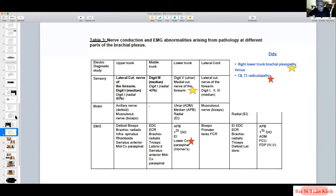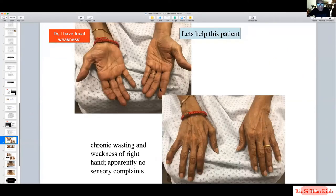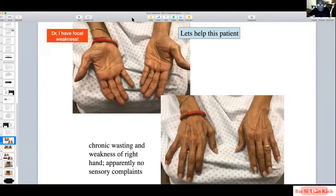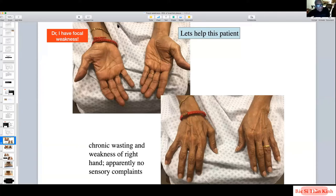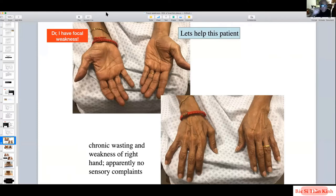Case 3: A patient presents with chronic wasting of the right hand, with not much sensory complaint. The referring neurologist was suspecting motor neuron disease because of the insidious onset of wasting. This case demonstrates the split hand sign — a feature of motor neuron disease where the thenar eminence is disproportionately wasted, along with the first dorsal interosseous, while the hypothenar eminence is relatively spared.